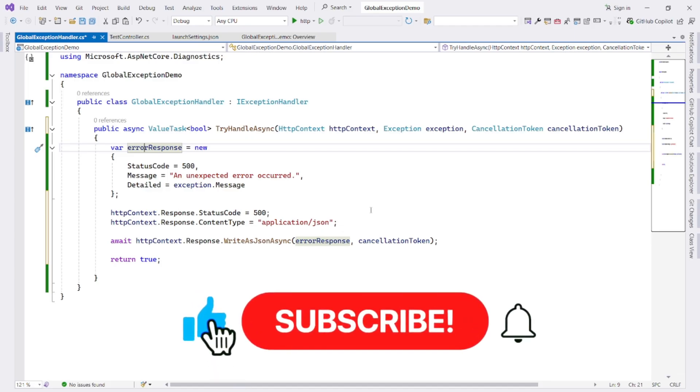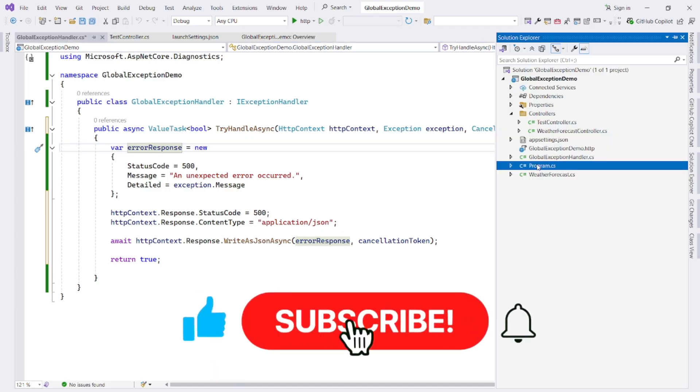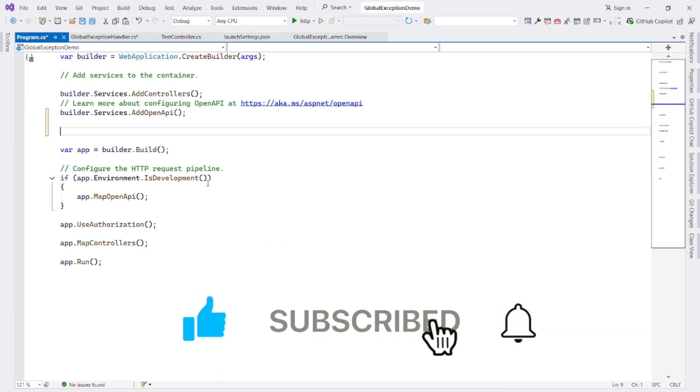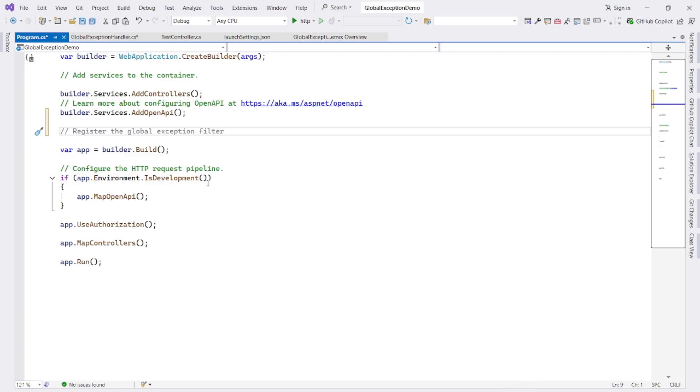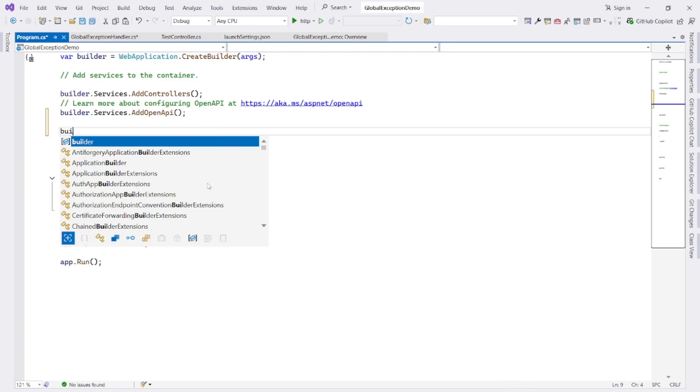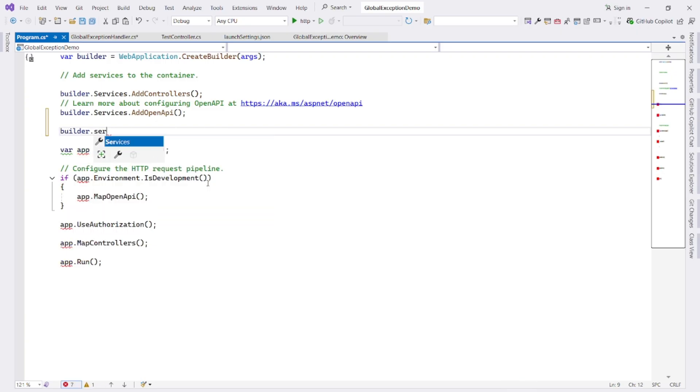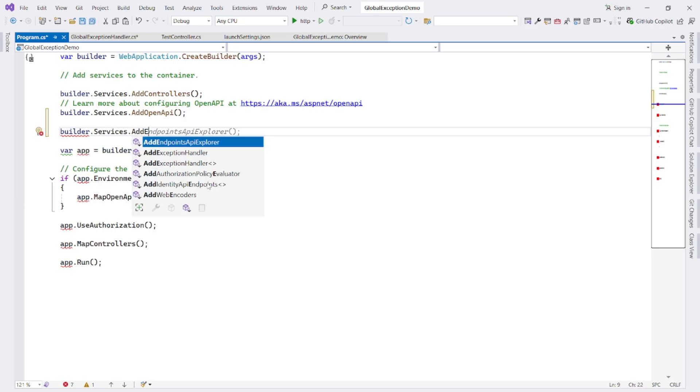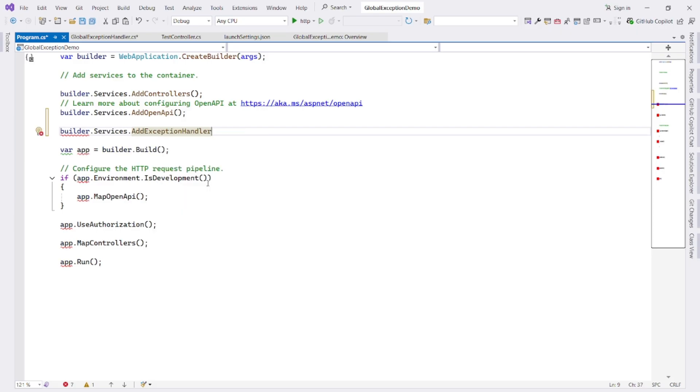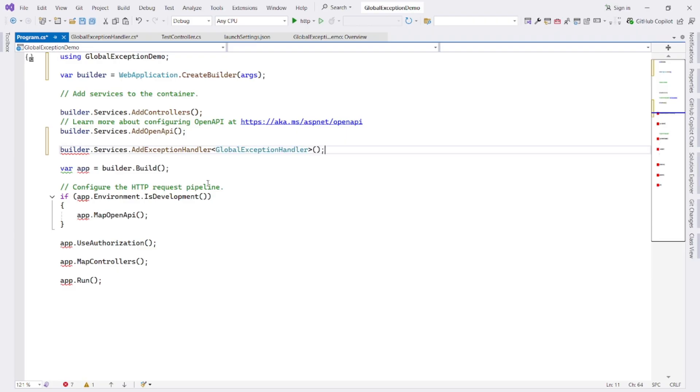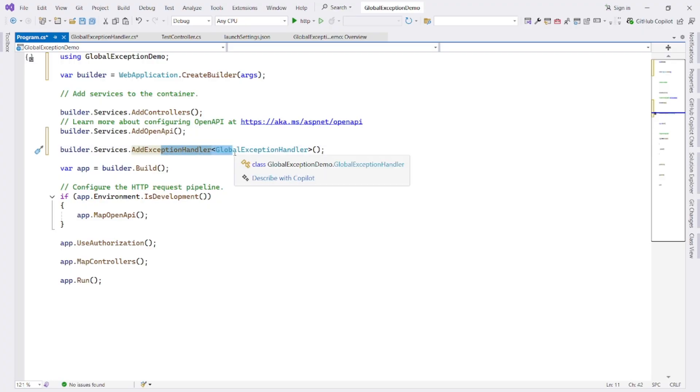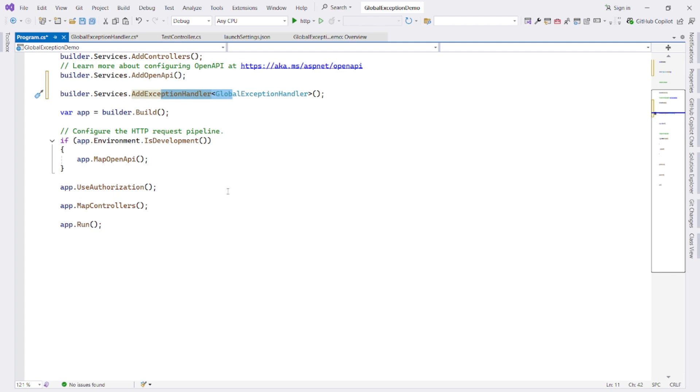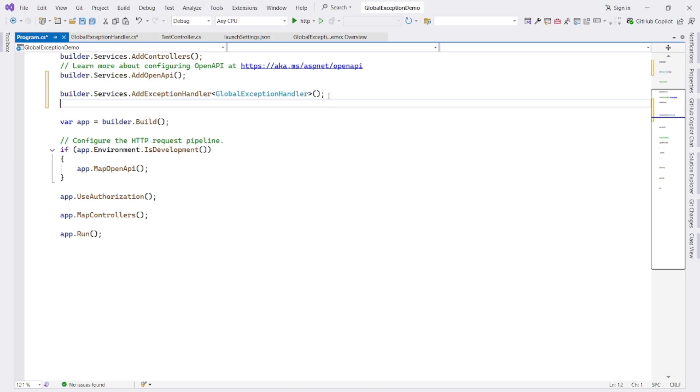In program.cs, first we write code like builder.Services.AddExceptionHandler GlobalExceptionHandler. It registers our custom global exception handler class as a service in the dependency injection container. It tells ASP.NET Core to use our class whenever an unhandled exception occurs.